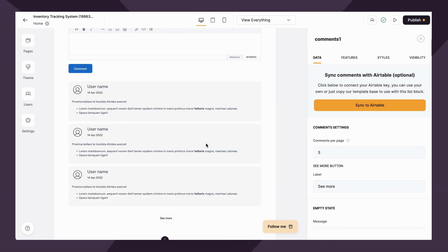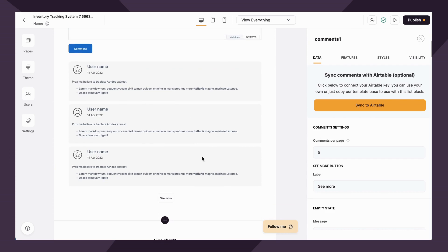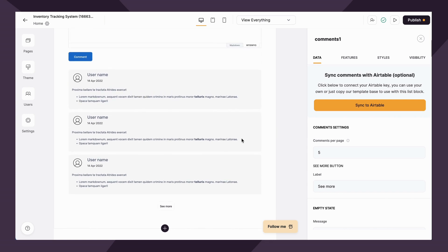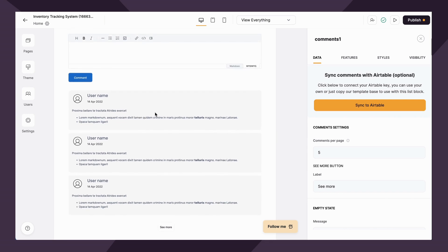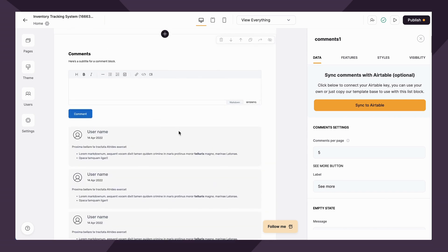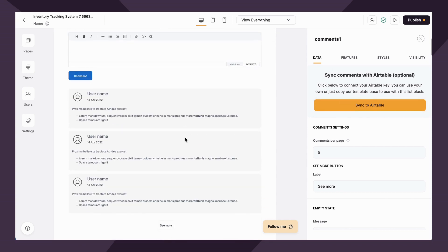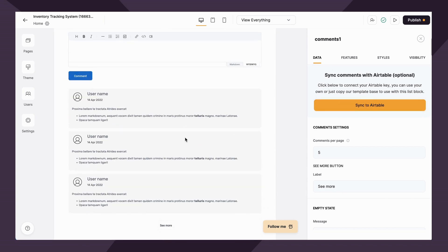Some of the most common use cases are on blogs, as well as project management tasks and client portals. It allows clients to essentially comment on project status and ask questions. But there's several different use cases for this. And again, it'll sync with your Airtable if that's what you would like.